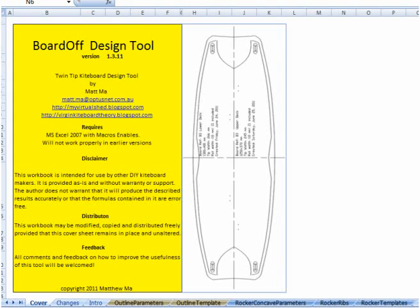Hi, this is the first in a series of short screen movies introducing the Bordoff design tool that I've put together in Microsoft Excel 2007 over the course of the last 12 months while I've been playing around teaching myself how to make twin tip kiteboards.